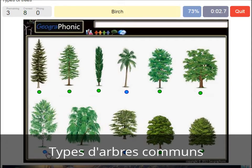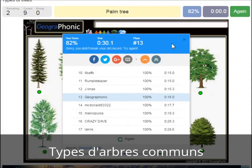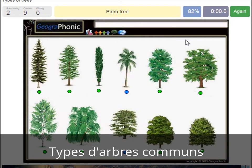A birch. A palm tree. And a cedar libanaise tree.